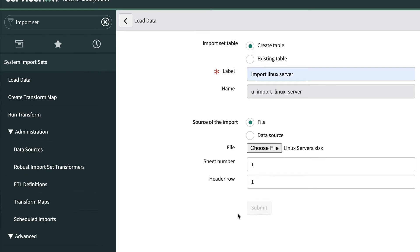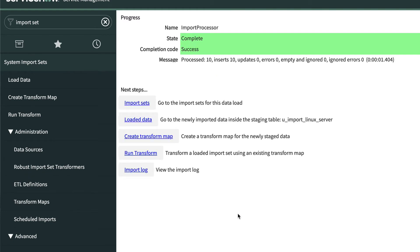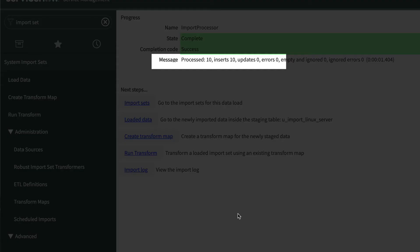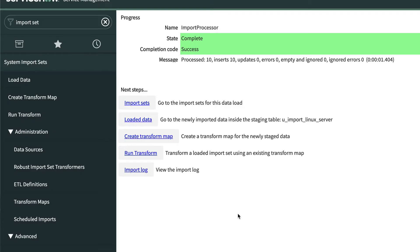The system then imports the spreadsheet information into the Import Set table. We can see from the status message that ten rows were inserted, which is exactly what we expected. Remember, we just created ten import set rows. We haven't added anything to the target Linux server table yet.